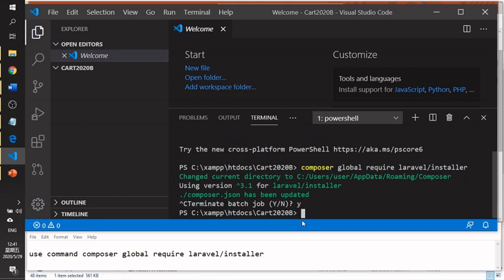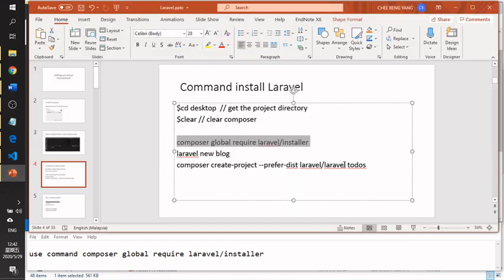After the download is done, if you get a successful message, you know the installation is complete. You can then create a new project.